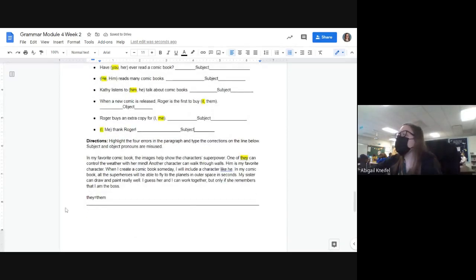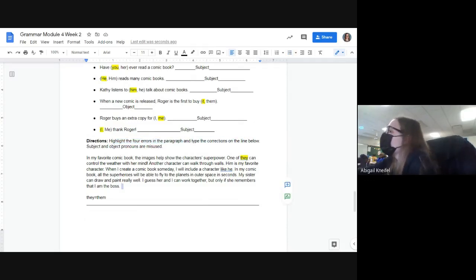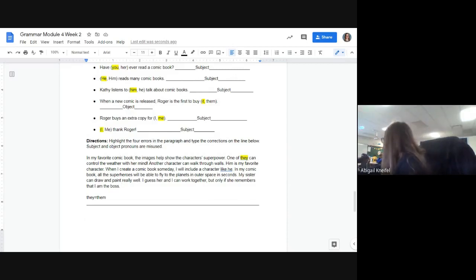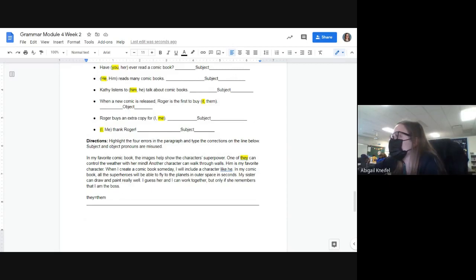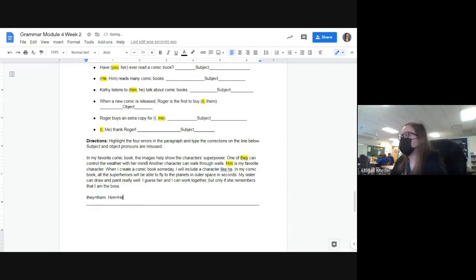And then here you had to highlight literally the four errors in the paragraph and type the corrections on the line below. The first one was 'one of they' — it should be 'them,' not 'they.' What is another mistake, Marissa? Landon? Yes, 'him' should be highlighted and 'him' equals 'he.' All right, what's another one?